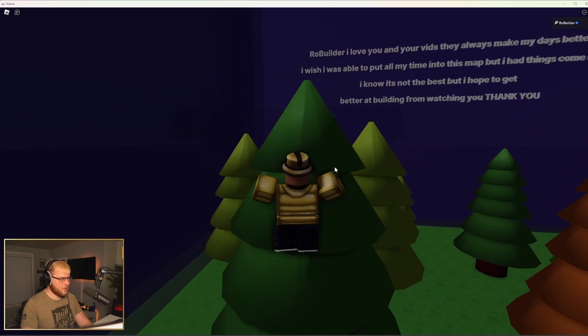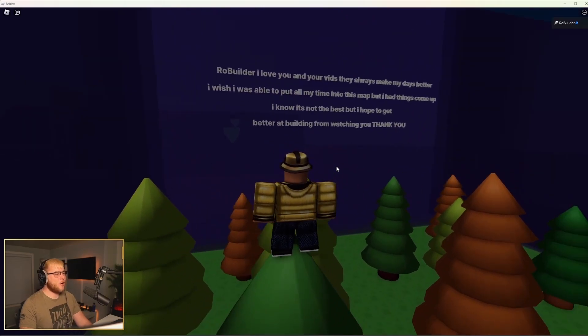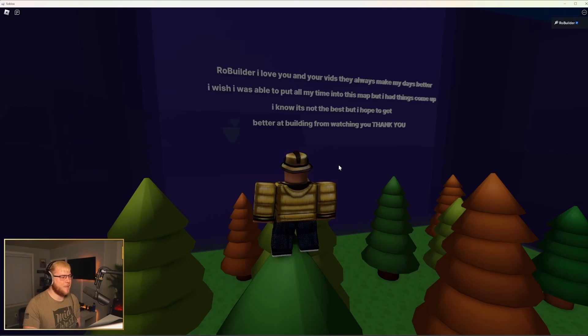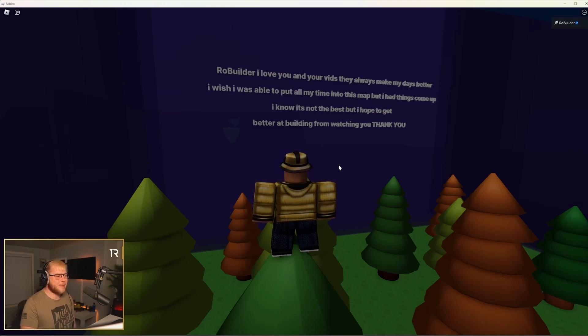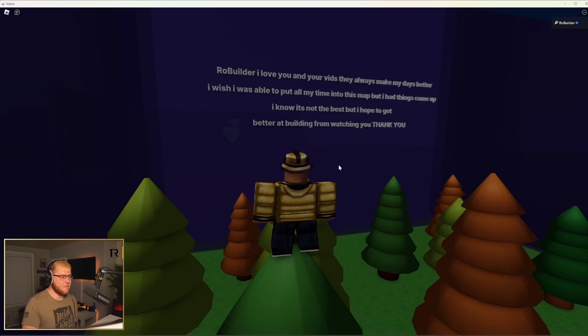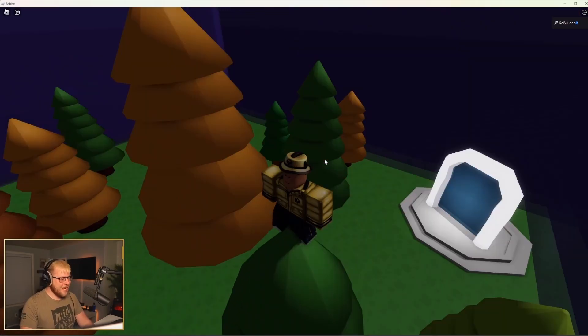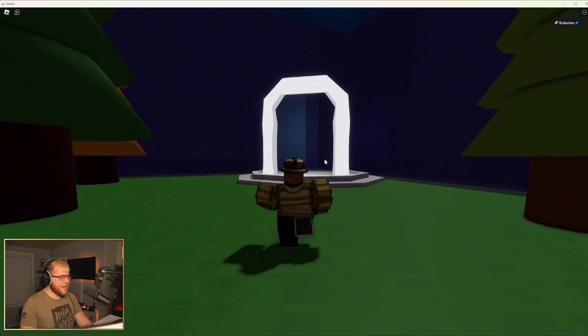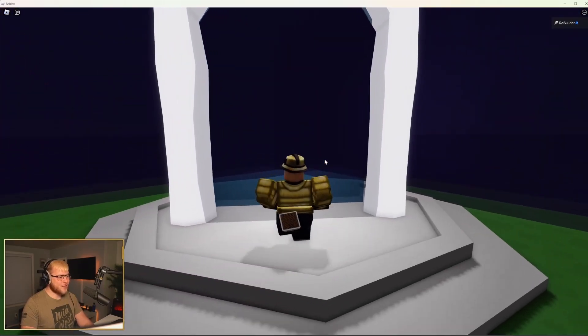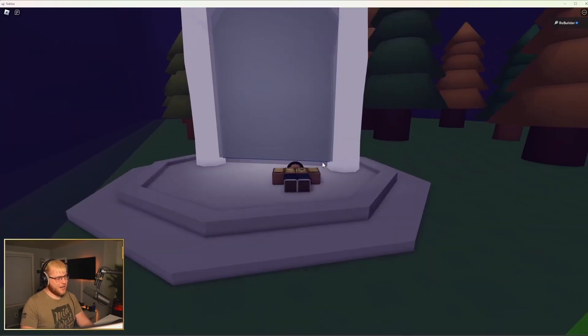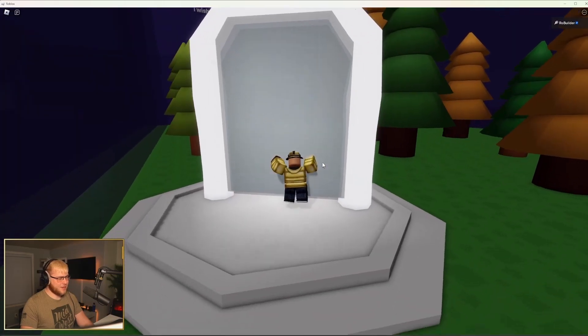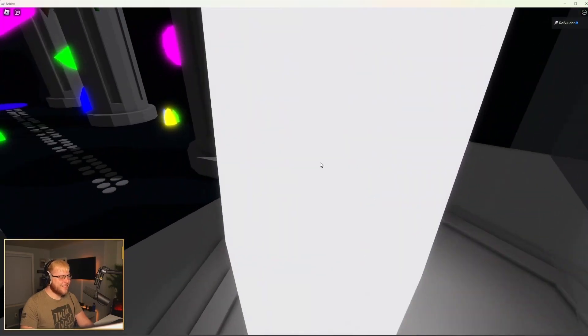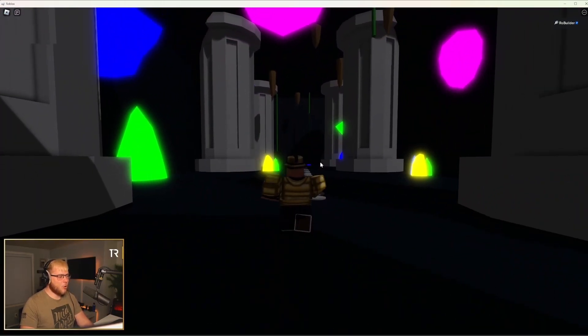Okay, come on. My parkour skills are okay. Can I just climb it? Nope. Who knew? This is why role builder doesn't play obstacle course games. Okay, role builder, I love you and your vids. They always make my days better. I wish I was able to put more time into this map, but I had things come up. I know it's not the best, but I hope to get better at building from watching you. Thank you. Man, that's so wholesome. Like it's not bad. I do feel like you didn't focus on our theme.